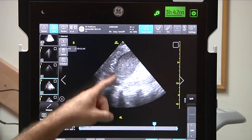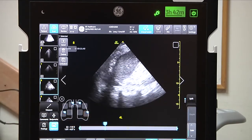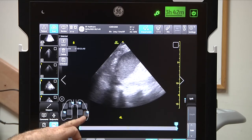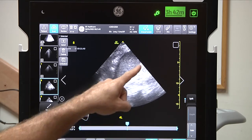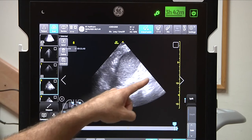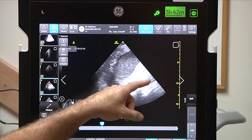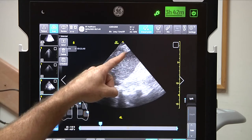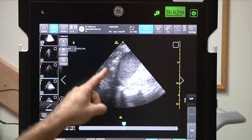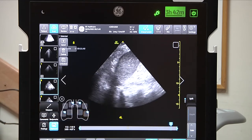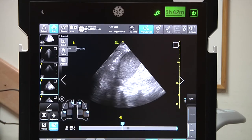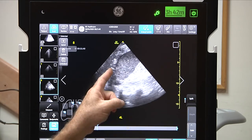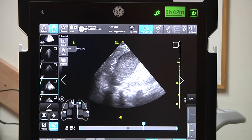Here we demonstrate the left lower zone, as you can see from the lung diagram, with nice imaging of the spleen, the kidney, the diaphragm, and above that, a consolidation. This is a left lower lobe dynamic air bronchogram, meaning left lung consolidation.